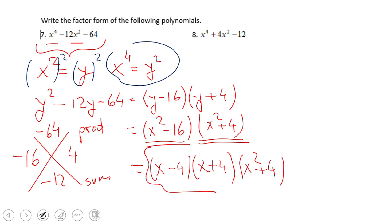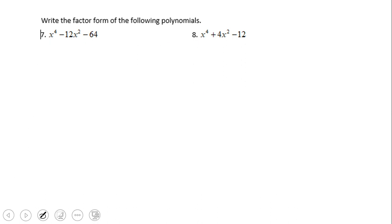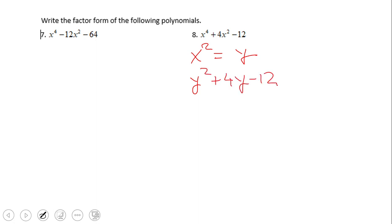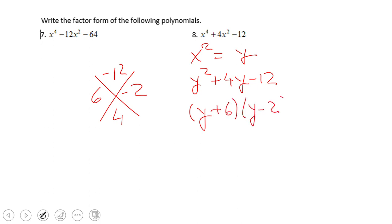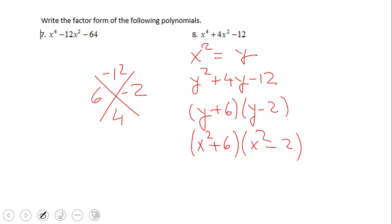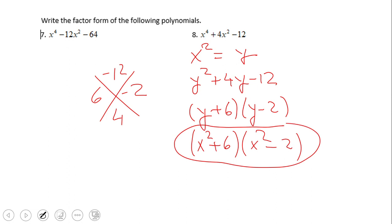This is the final form for number 7. Pause this video clip and try number 8. If you have this answer for number 8, then you did a wonderful job — this is the prime factorization for this polynomial.